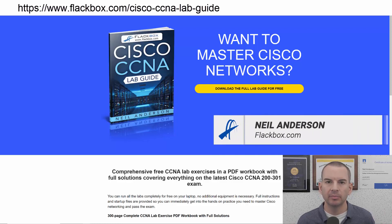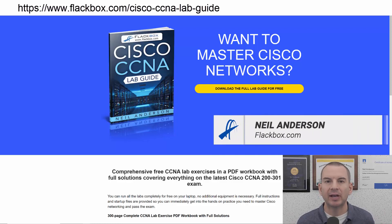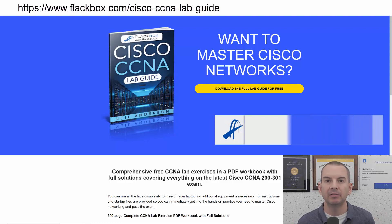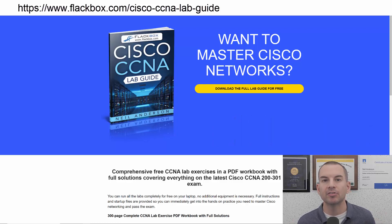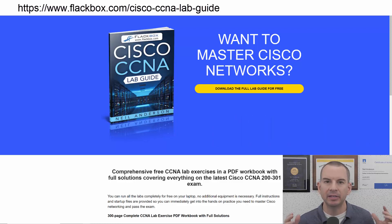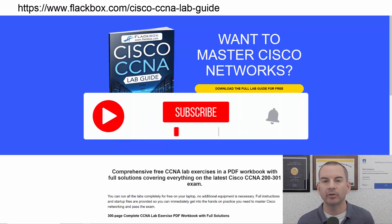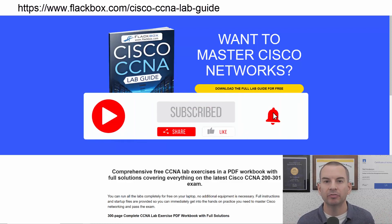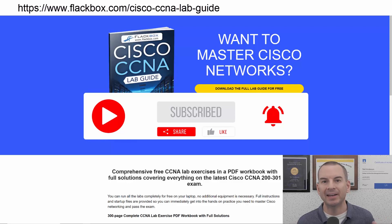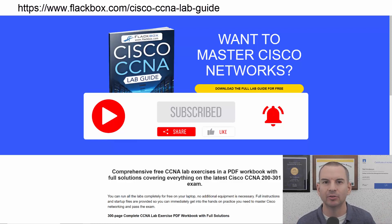Just a quick reminder before we get into the lesson to download the hands-on lab exercises that accompany this complete CCNA course. I'll include the link in the description. Also remember to subscribe and hit the notifications bell so you don't miss any of the lessons in the course.